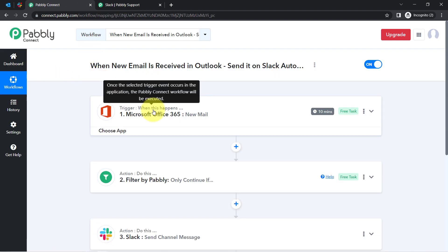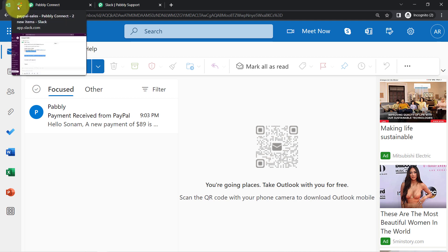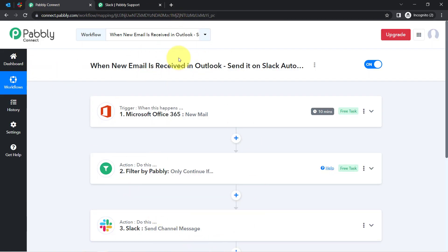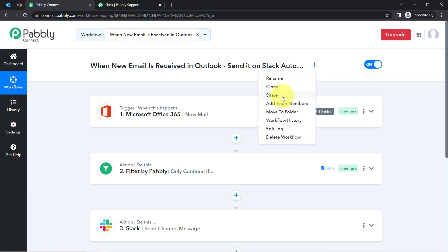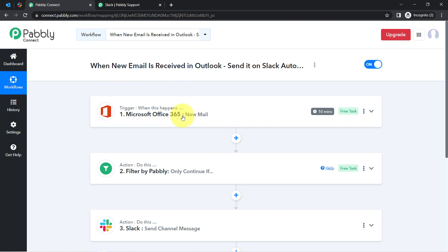Every time you receive payment-related emails in your Outlook account, those important emails will be forwarded automatically to your team on Slack. You just need to create this automation inside Pabbly Connect once — after that you can sit back and relax because Pabbly Connect will take care of all the tasks in the backend. If you want to access this automation inside your Pabbly Connect account, the link will be attached in the description box — just click on it, sign up, and you will be able to access this workflow for free.